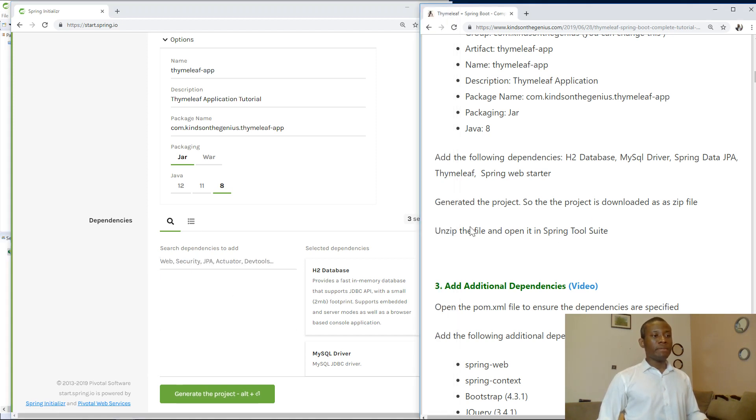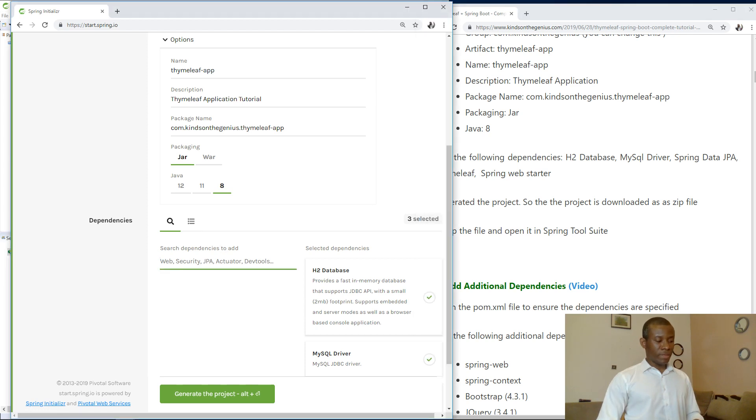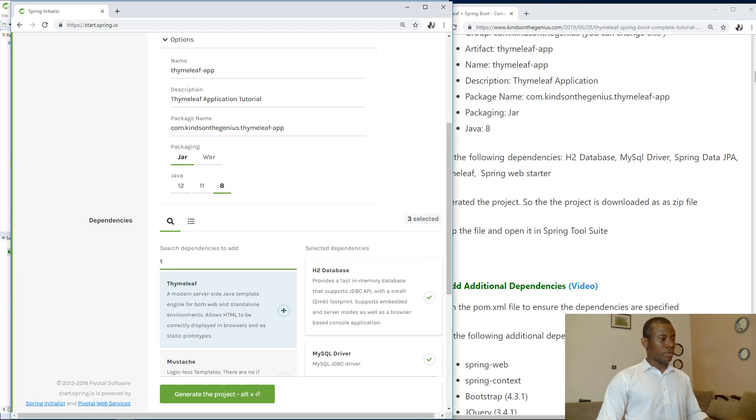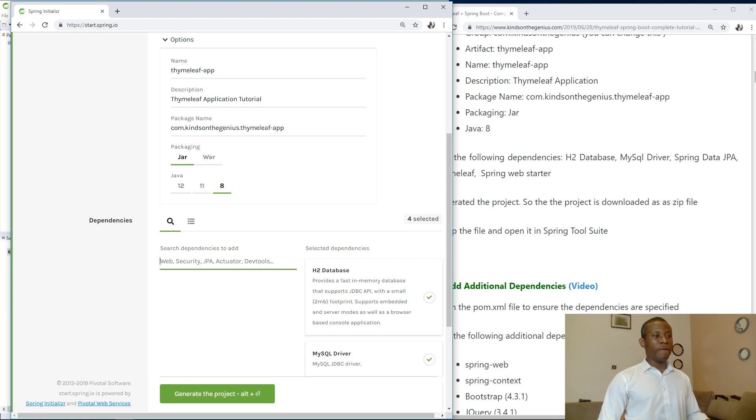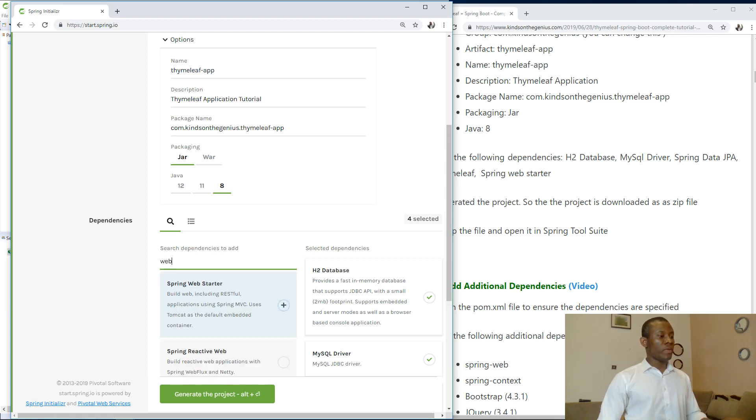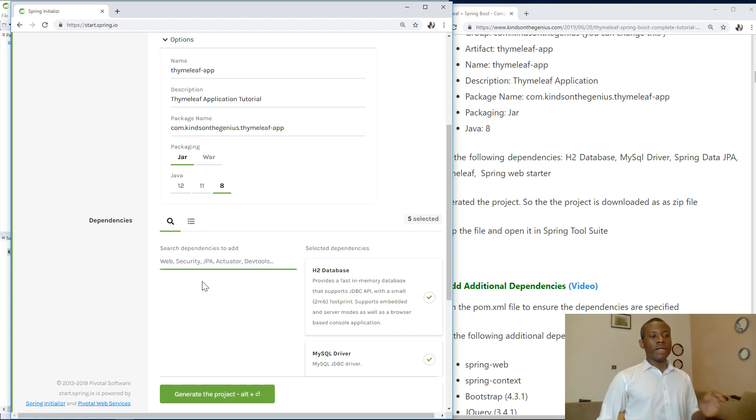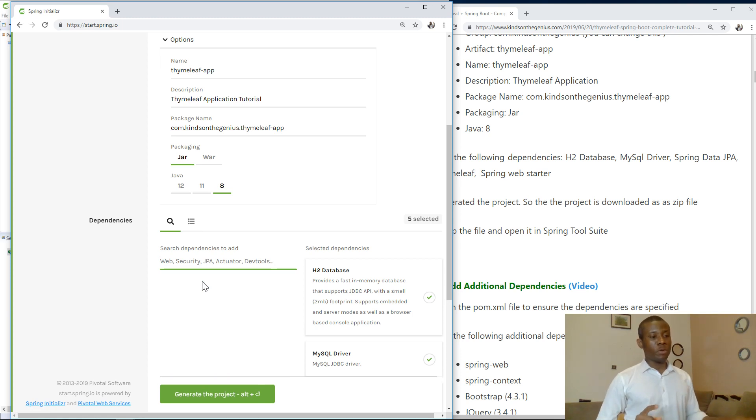Then we have Thymeleaf. And we have Spring Web Starter. So just type web, Spring Web Starter. So these are all the dependencies you need to add for now and we are going to add more dependencies later.